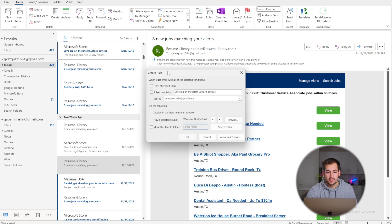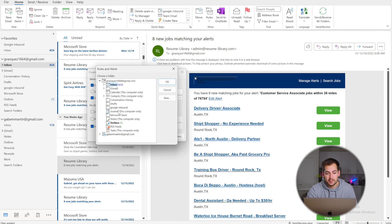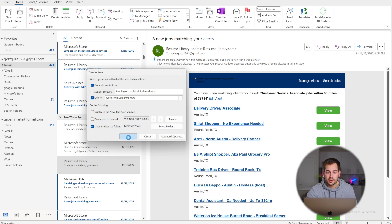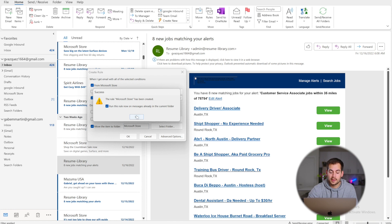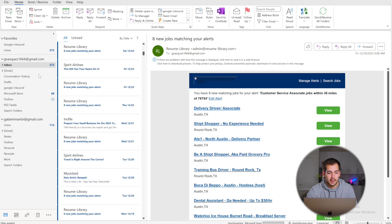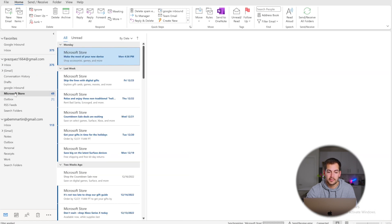Now set your conditions — select the sender condition and the bottom one, since the subject line will likely vary each time. Check Move the Item to Folder, select the folder you just created called Microsoft Store, and press OK twice. You'll also see the option to run this rule now on messages already in the current folder — press OK for that as well. It grabs all those emails out of your inbox and moves them into the Microsoft Store folder.